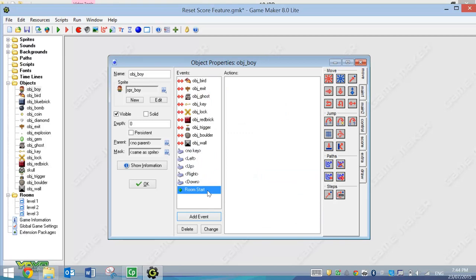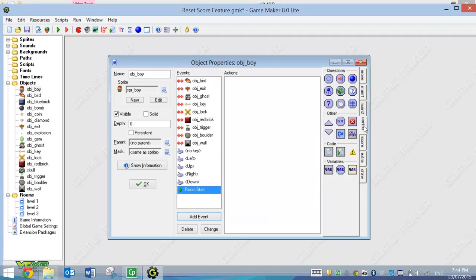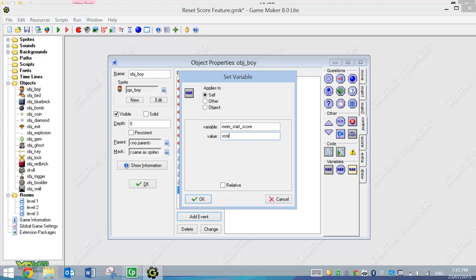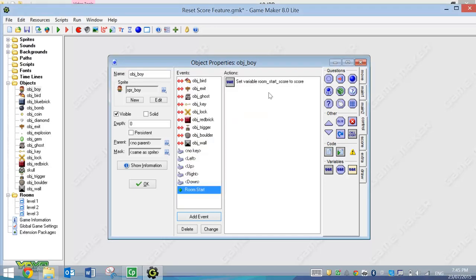So when we load up our level, what we're going to do is go to our Control tab now and go to this first VAR option. We're going to set a variable. That variable is going to be called Room Start Score, and the value of that is going to be our score. So when we start the room, Game Maker is going to check our score and note that down.